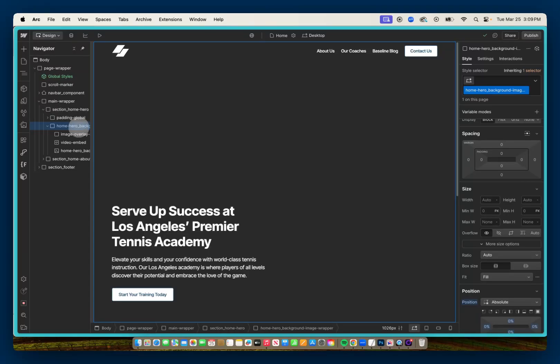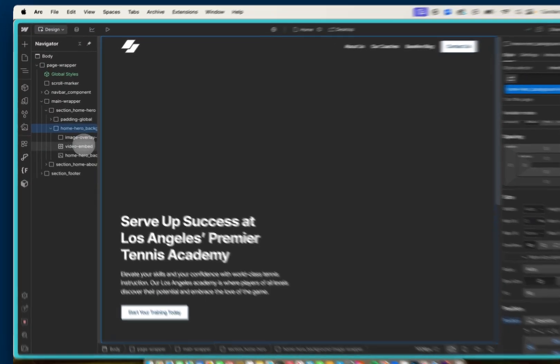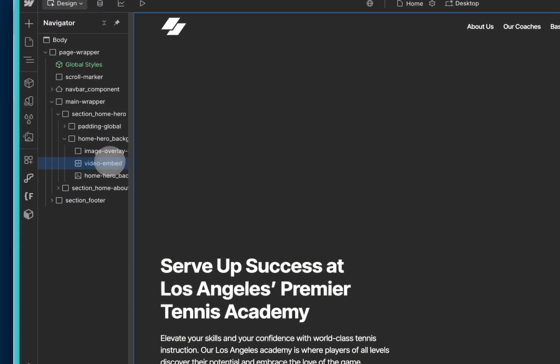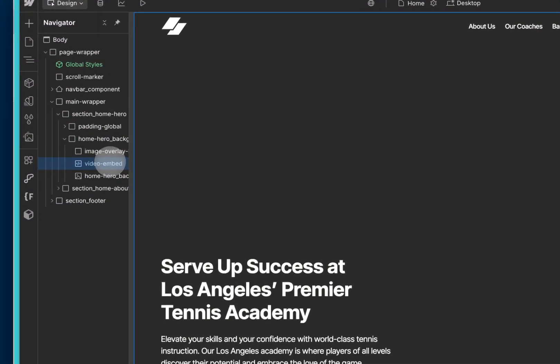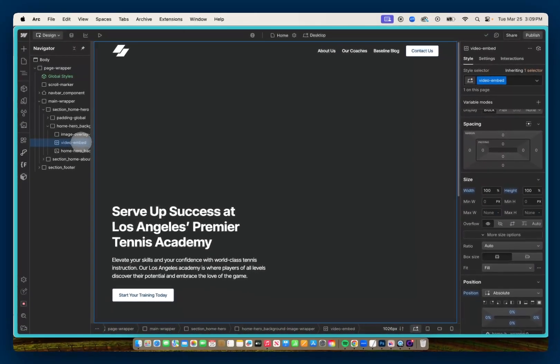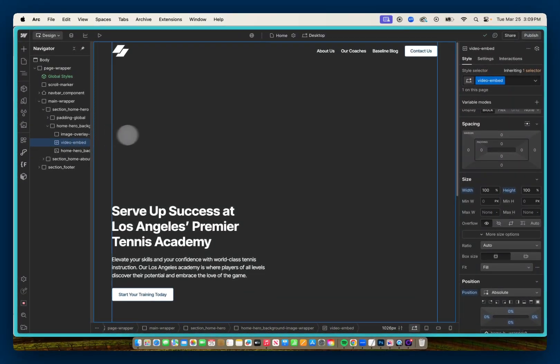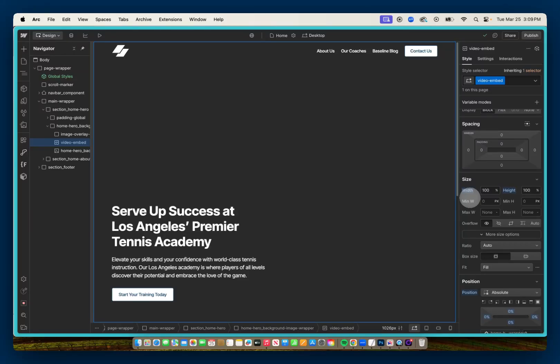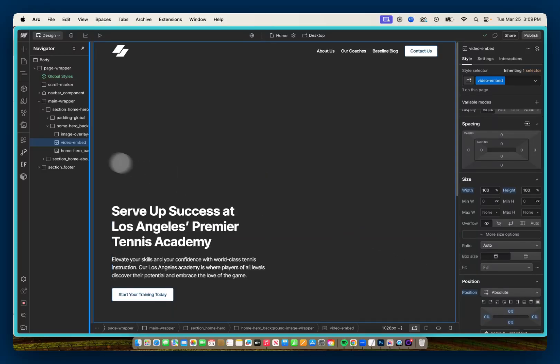And inside that background div, I've already gone ahead and added the embed element for our custom code. I gave it the class of video embed, gave it a width of 100%, height of 100%, and set that to position absolute full. So it'll take up the full height and width of our home hero background image.